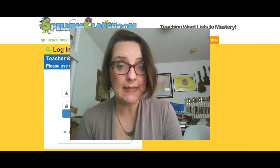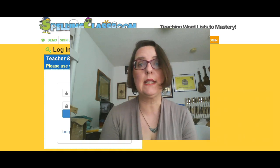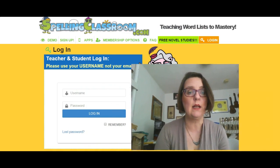Hi, Sandra Gerard from SandraTWP.com, The Worthier Part, and I'm going to take some time today and talk with you about SpellingClassroom.com.